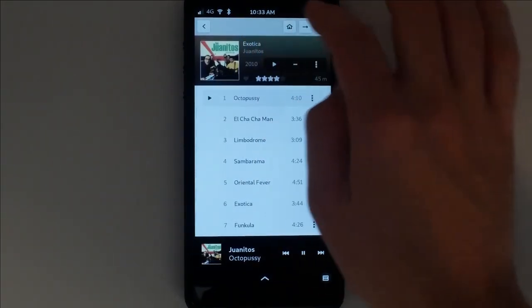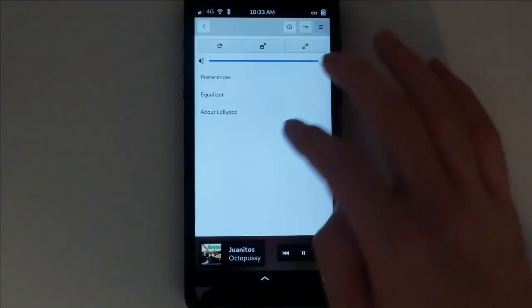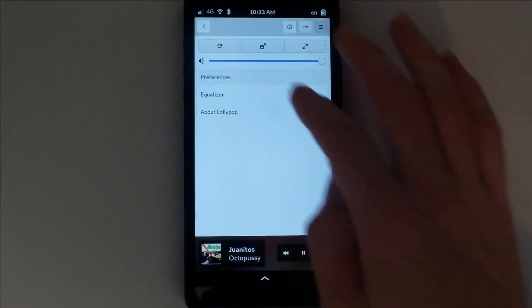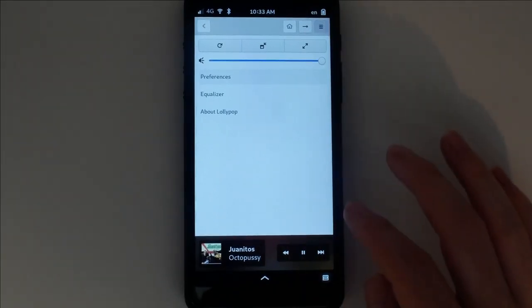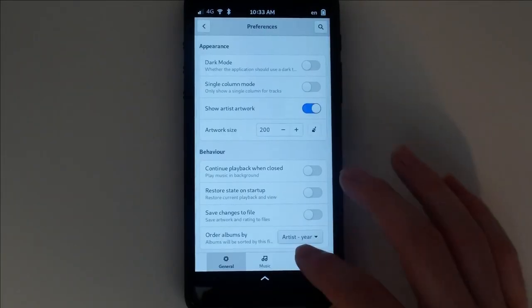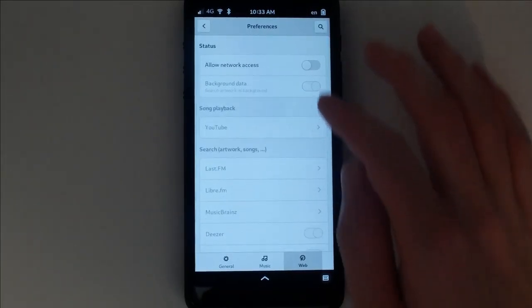If you don't have thumbnails and artist info, no problem. Head into Preferences, select Web, and enable Network Access.